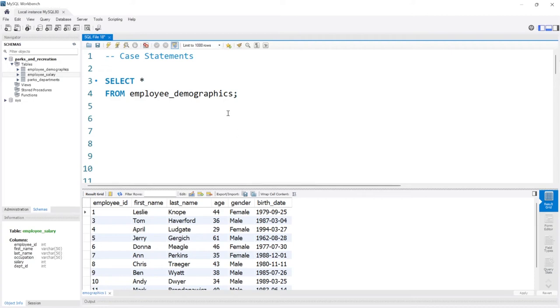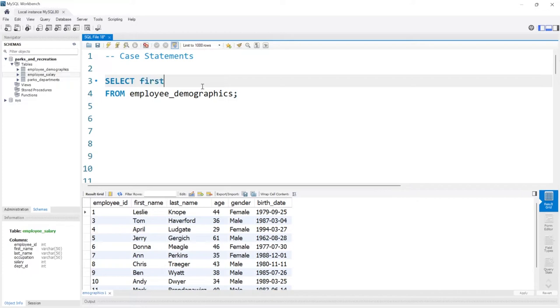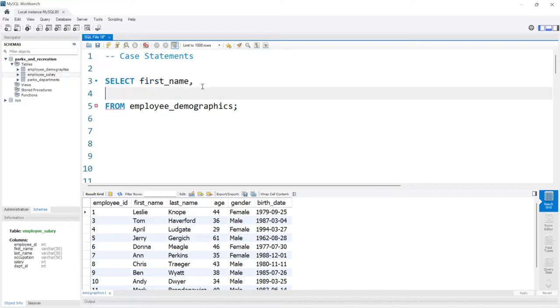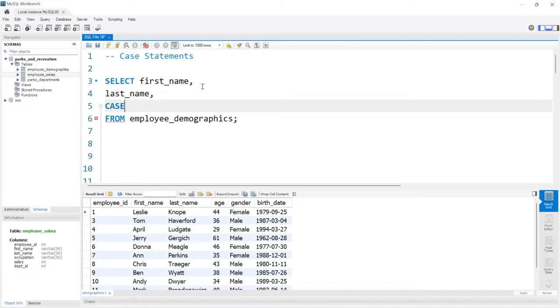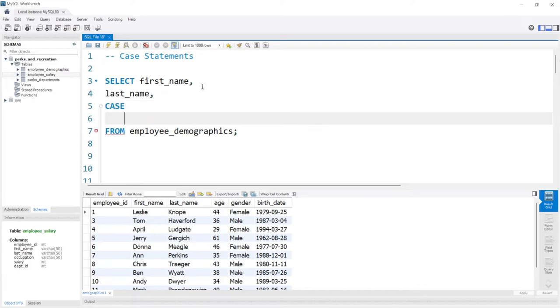So let's bring this down and let's take this employee demographics table. Let's take the first name and the last name and let's add a case statement. How we need to do this is we have to say CASE. So that's going to signify that we're starting a case statement.